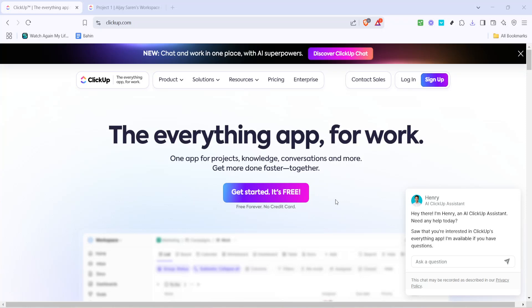In today's video, I'm going to teach you how to manage time off and vacation requests in ClickUp. This process will streamline how you handle time off requests in your workspace, ensuring that everything stays organized and efficient. Let's dive in.